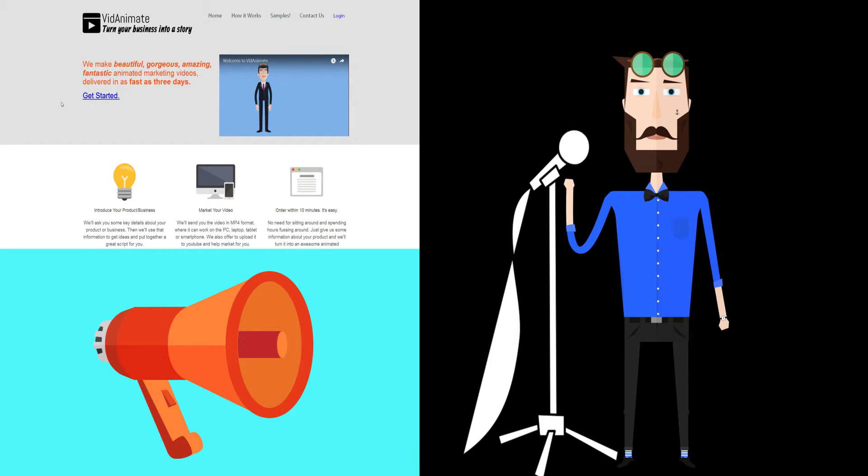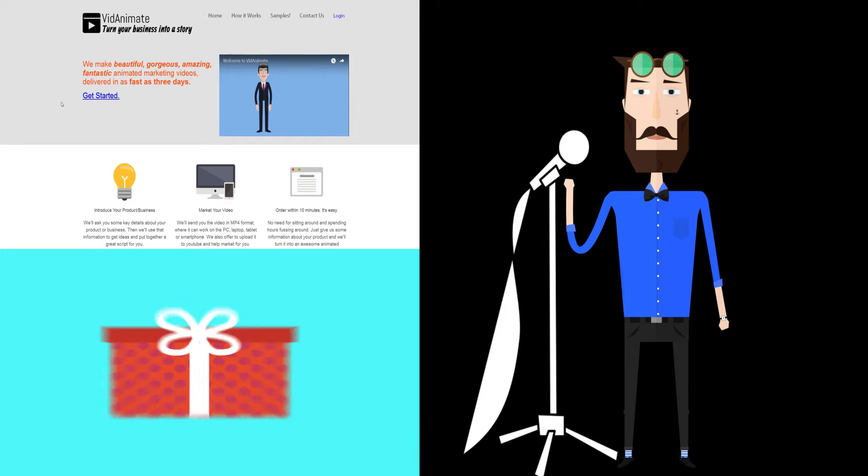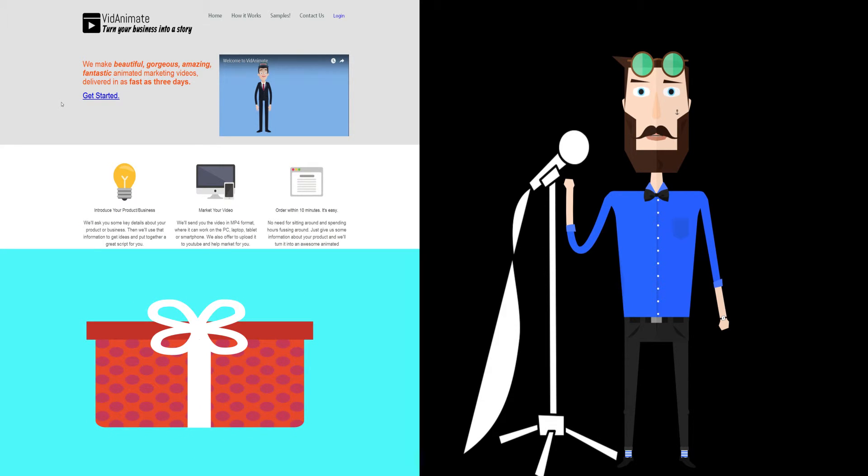And of course, Rafi will make sure we provide high quality creative animations. Looking forward to voicing your video. And now, back to Rafi. All right, thanks Mark.